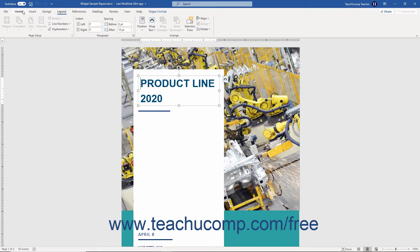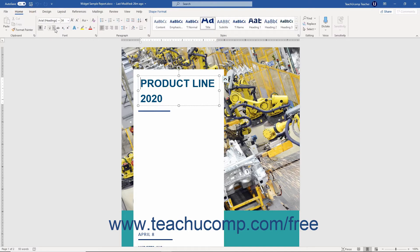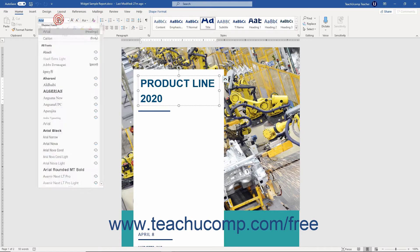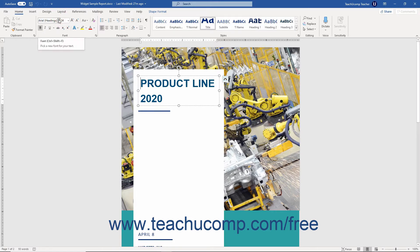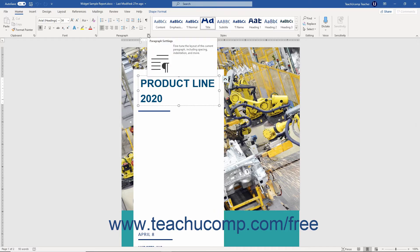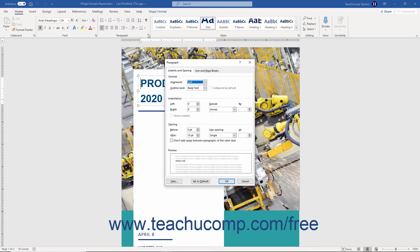You can access the commands in each button group by using either the buttons, boxes, or menus available in the button group. To access advanced options for some button groups, you can click the dialog box launcher button in the lower right corner of some button groups on the currently displayed or active tab in the ribbon. Doing this then opens a dialog box of all the available options or settings for the button group.